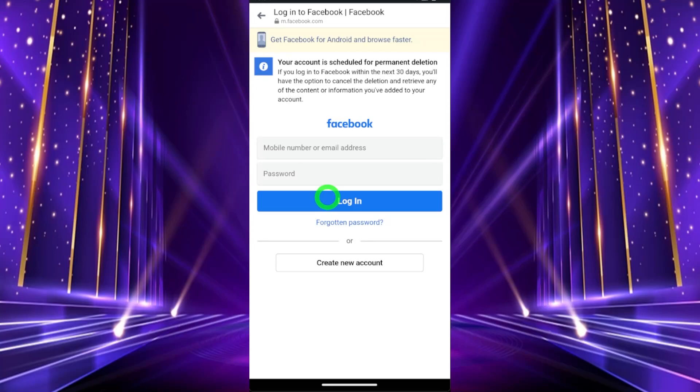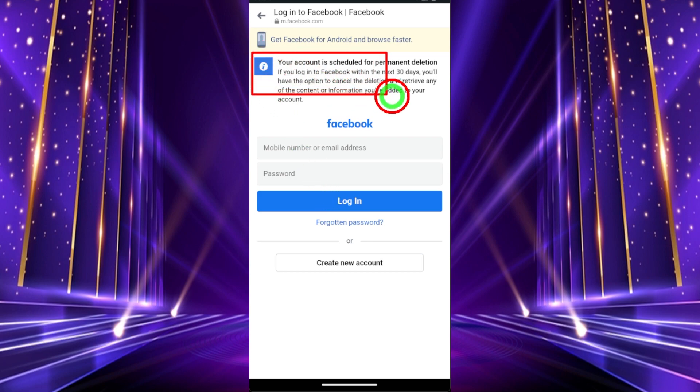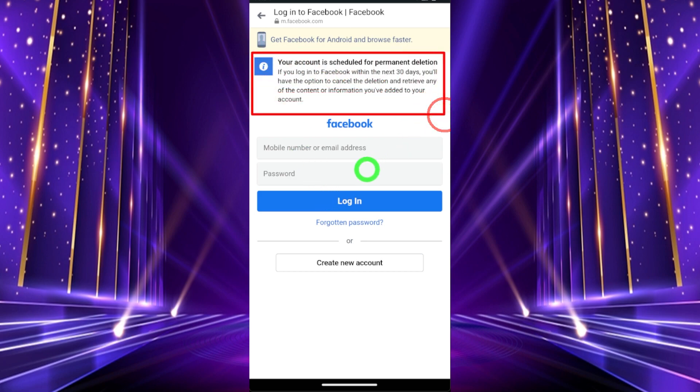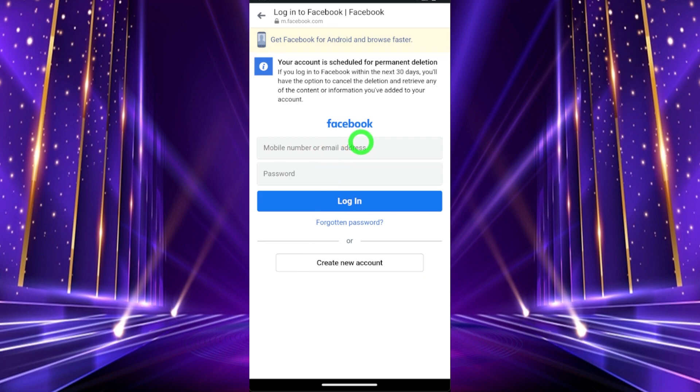In this video I'm going to show you how to cancel your deletion request. Once you schedule to delete your account, it will delete within the next 30 days.